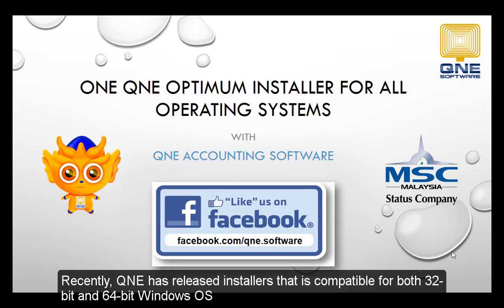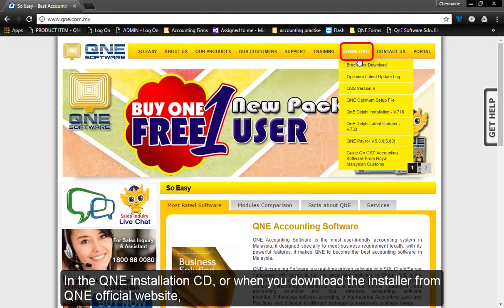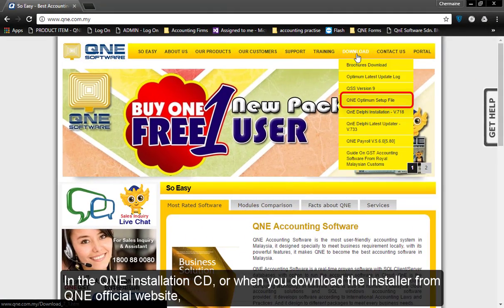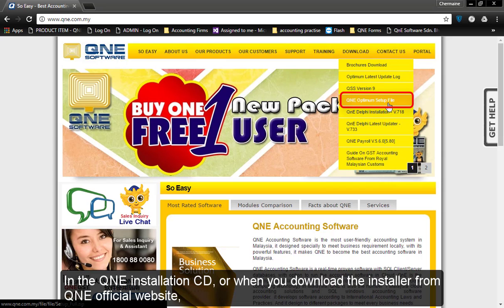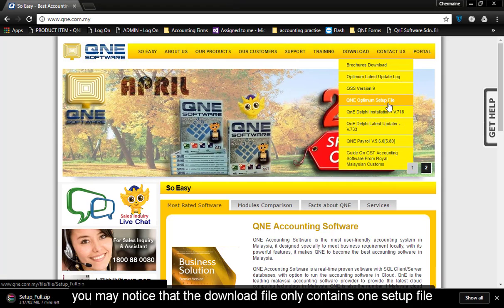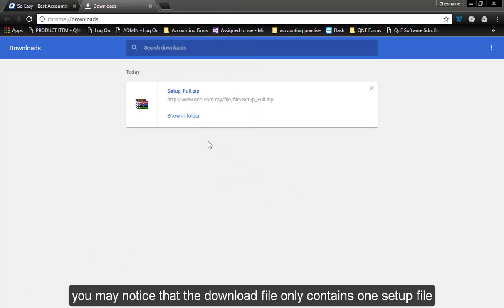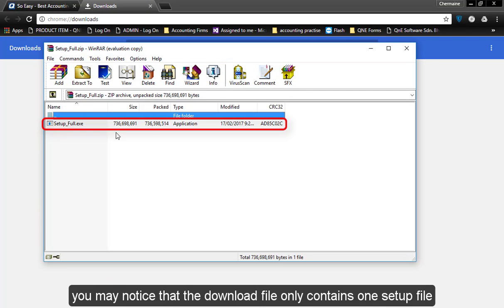Recently, Q&E has released installers that are compatible with both 32-bit and 64-bit. In the Q&E installation CD, or when you download the installer from Q&E official website, you will notice that the download file only contains one setup file.